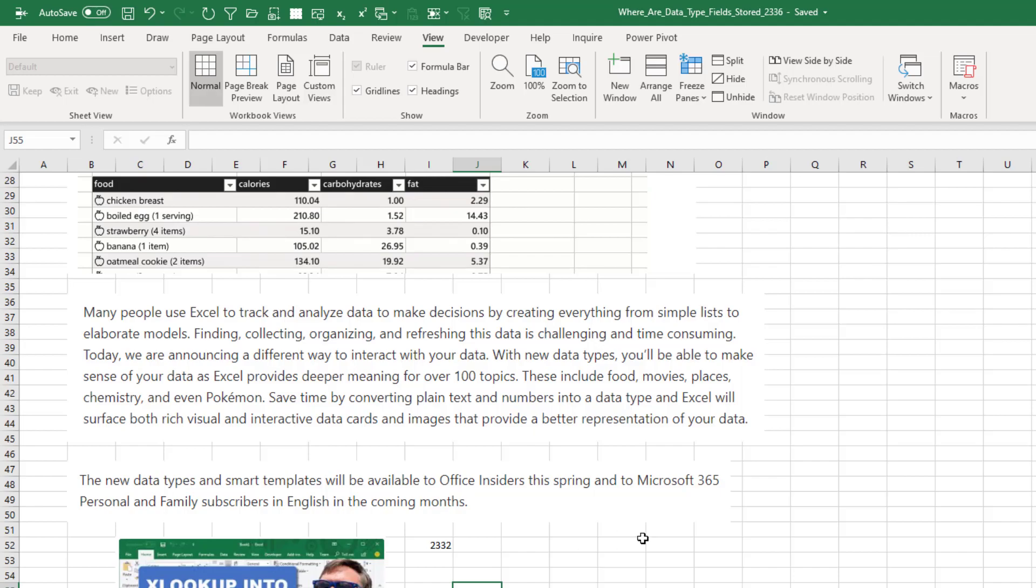No one working in the office. They say that, I'll put a link to this blog post down in the YouTube description down there. They say they're coming out with a hundred new data types like chemistry, food, movie, places, even Pokemon. I don't know why we need Pokemon in Excel.